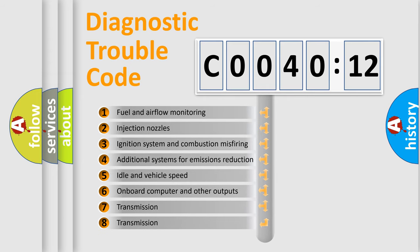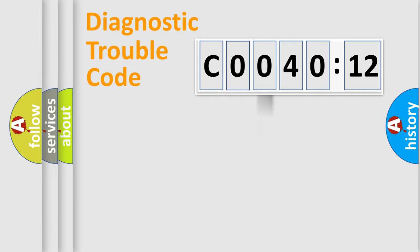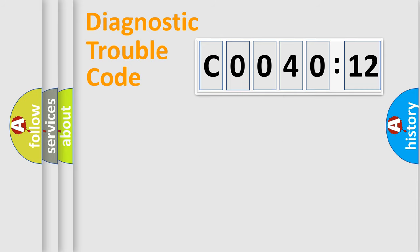The third character specifies a subset of errors. The distribution shown is valid only for the standardized DTC code. Only the last two characters define the specific fault of the group.